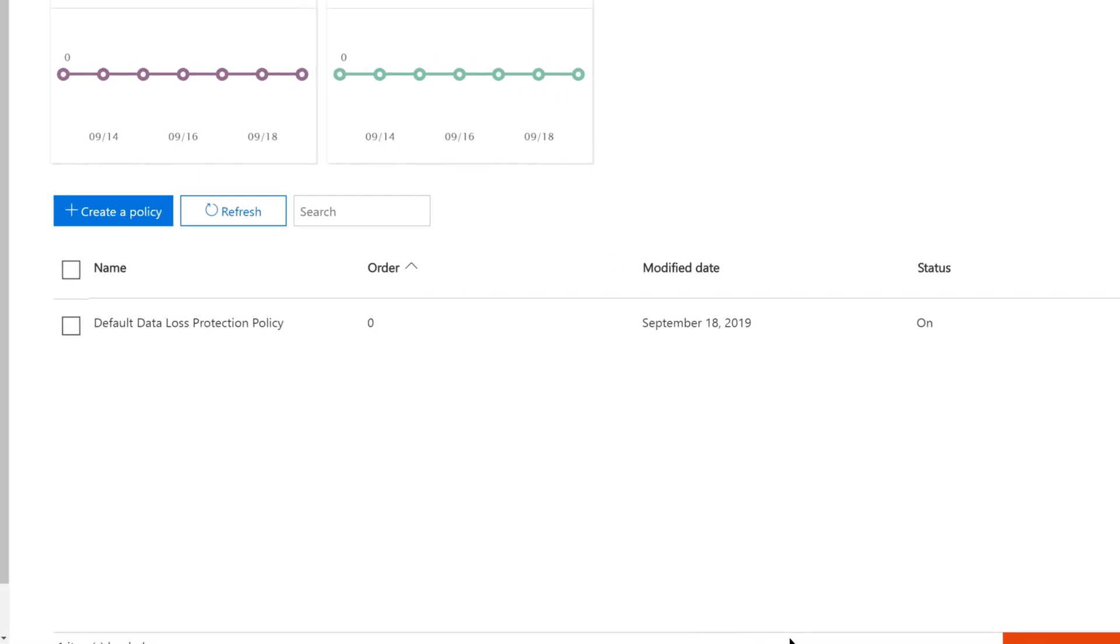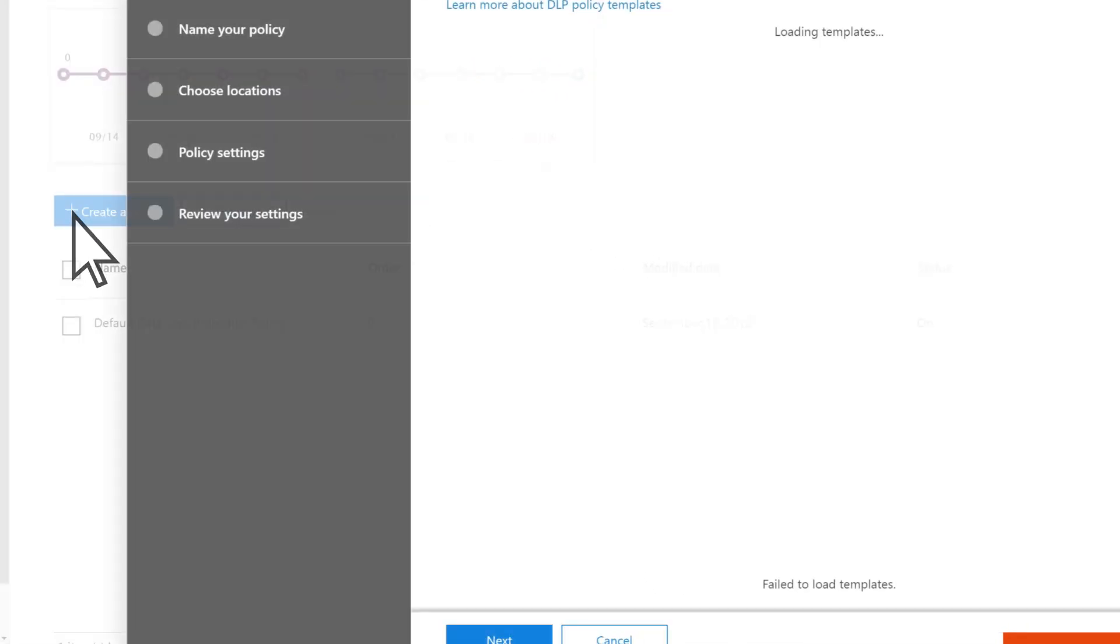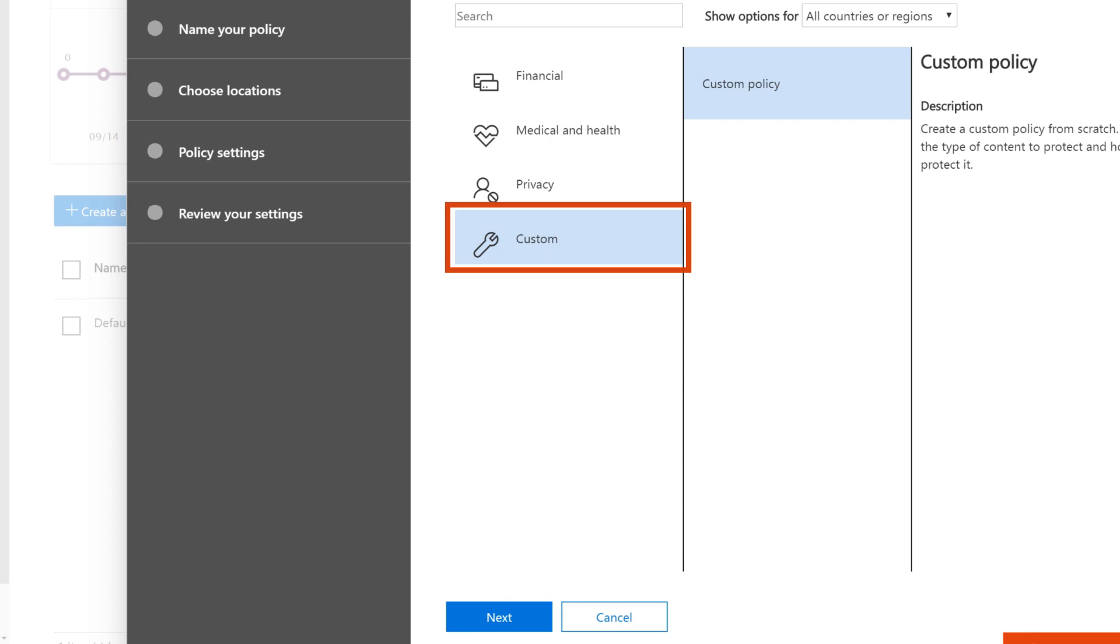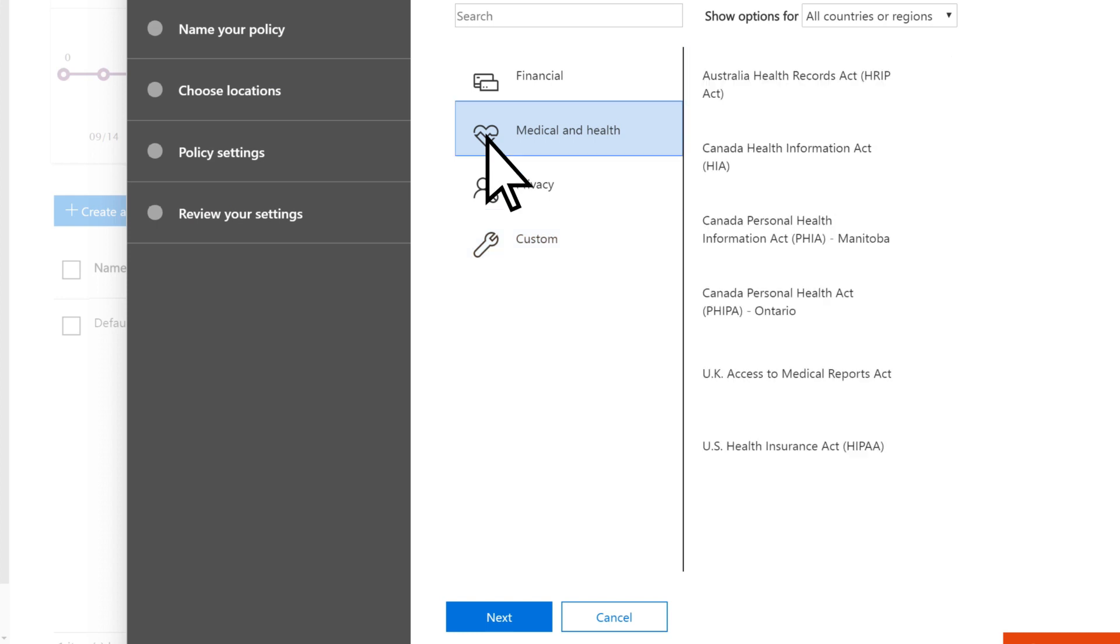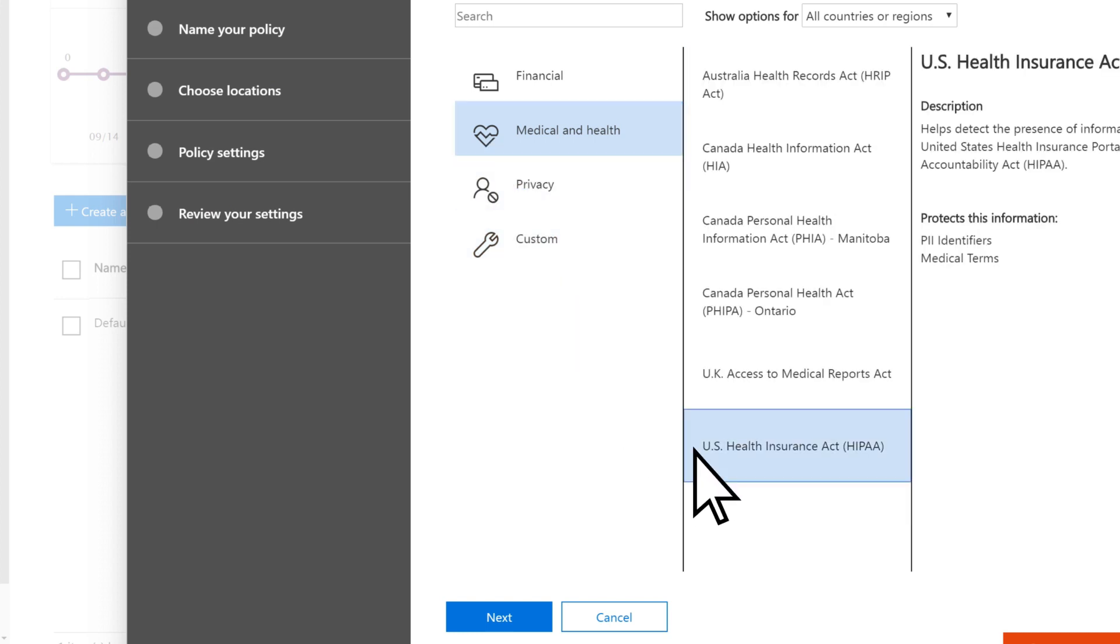Now let's create a new policy. Choose Create a Policy. You can create a custom policy or start with a template. In this example, we'll use a medical and health template to create a HIPAA policy. Select Next.